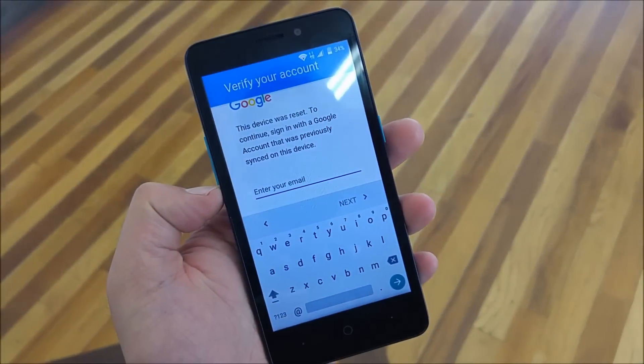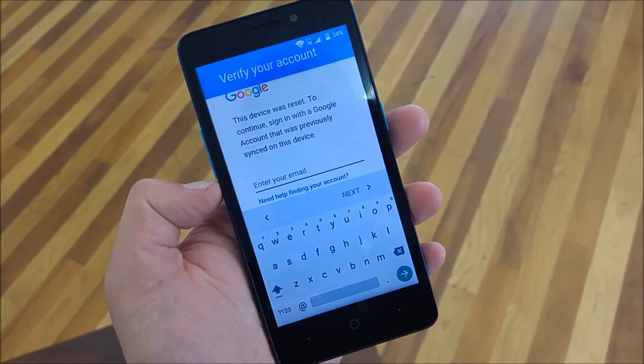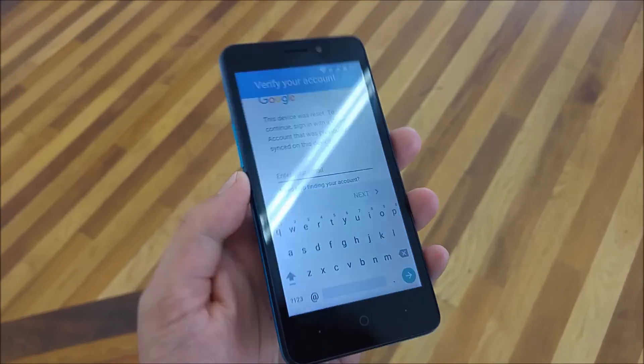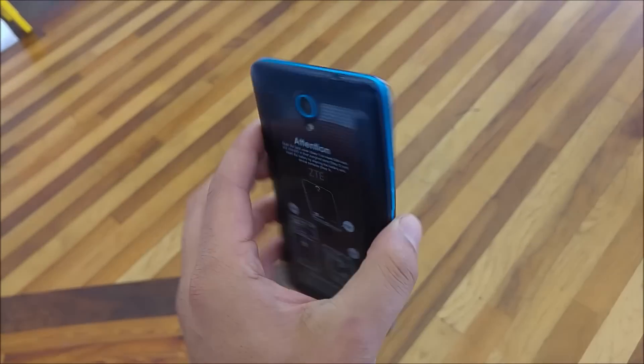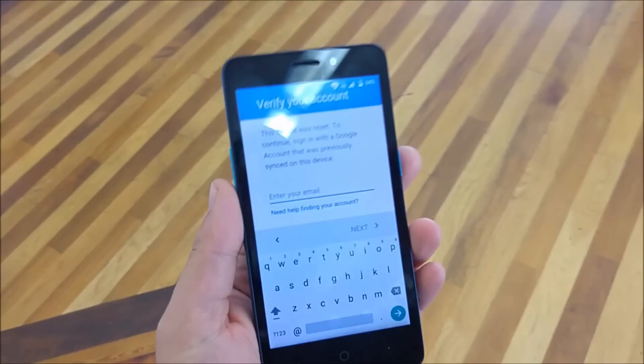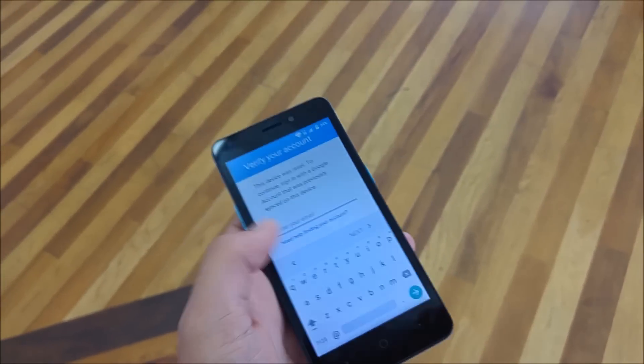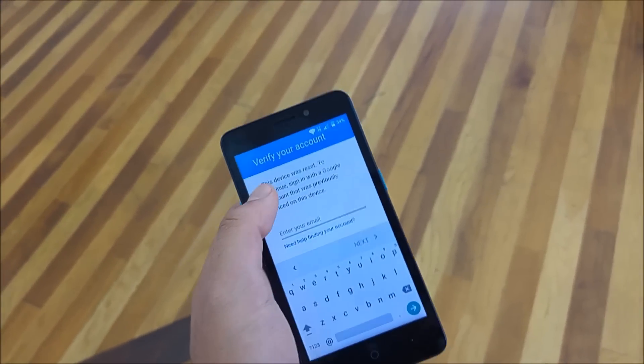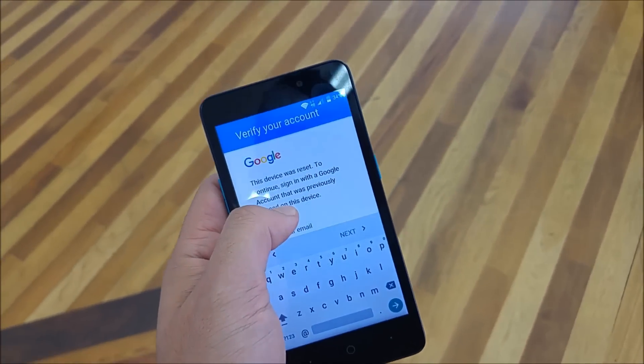Hello everybody on YouTube. This is VerityStick and this is the ZTE Avid Plus. I have the Google lock on this phone.